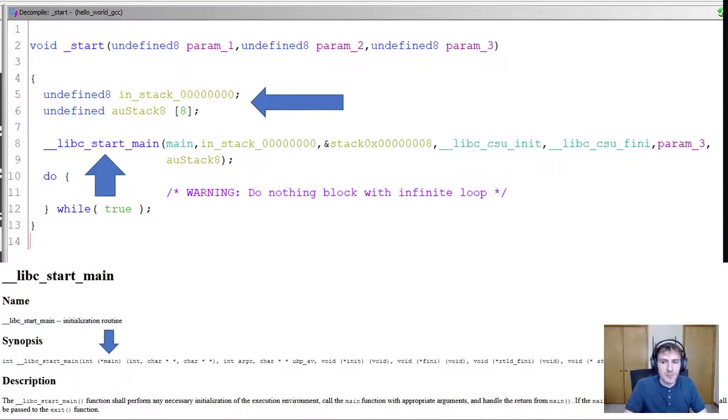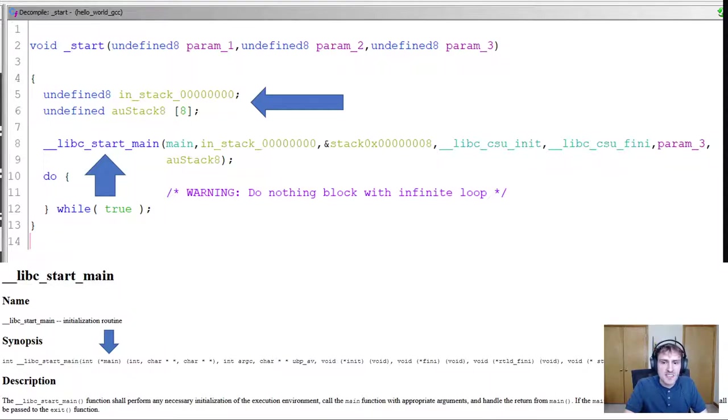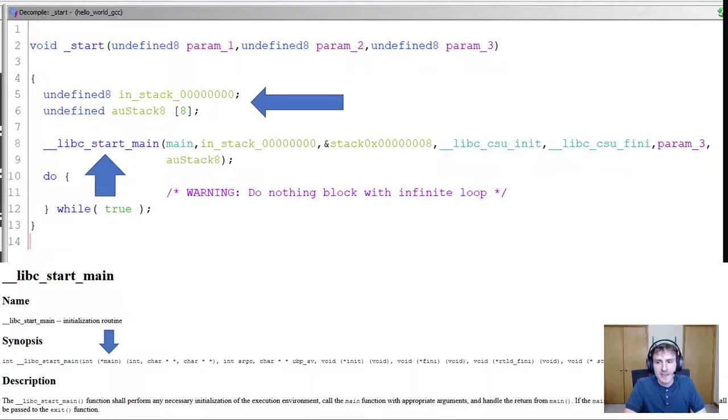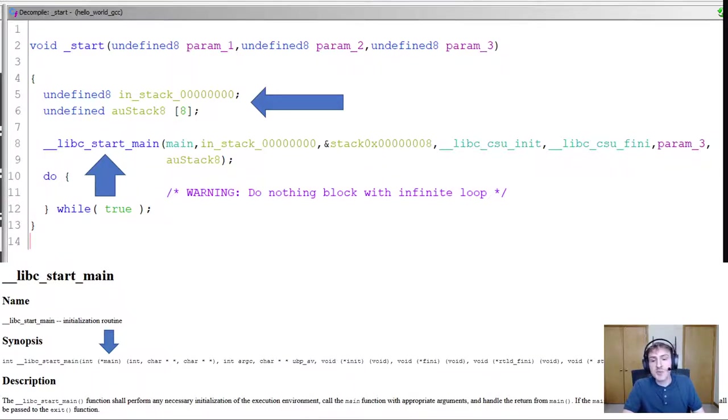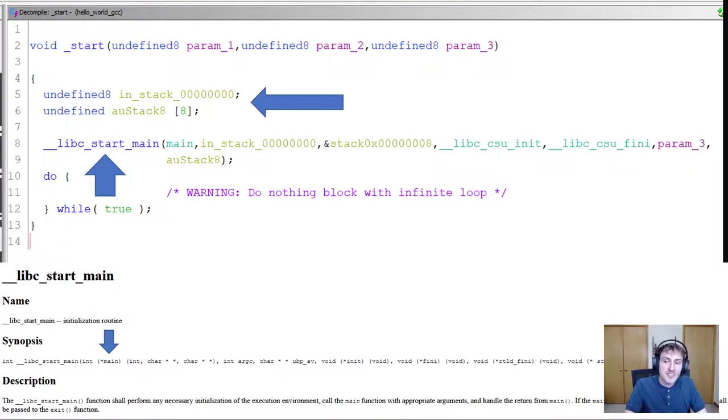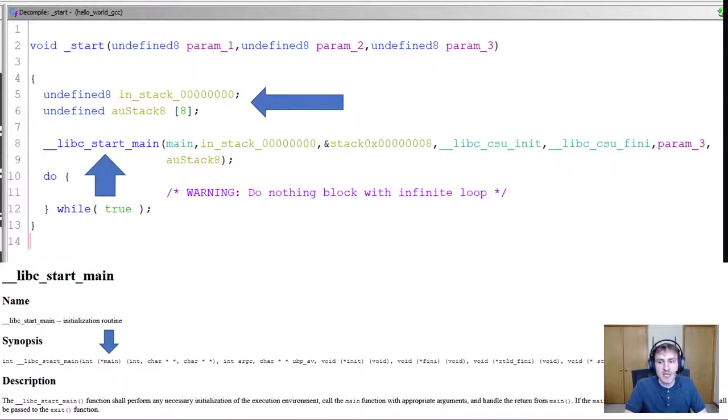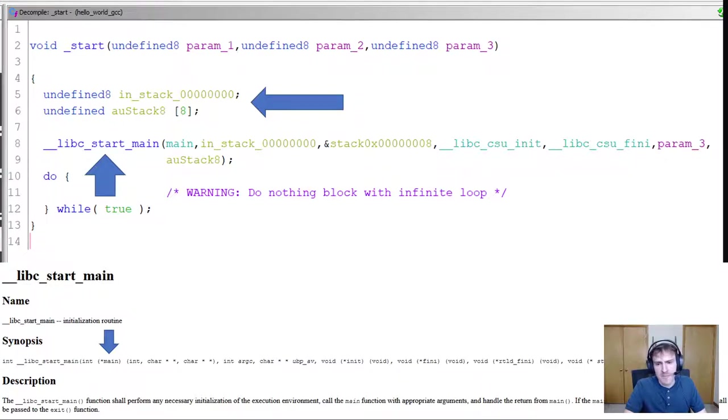What I'm interested in is that first parameter, which is apparently a pointer to main. If you look back above at the code, we can see that the first parameter we pass into libc start main is in fact main. Now Gidra knows that this is named main, and that's because we have a symbol table in our executable. If someone had stripped the symbol table, Gidra may not realize this is main, but we could ascertain it being main since we have the official documentation of this function. So let's try double clicking on main and see what happens.